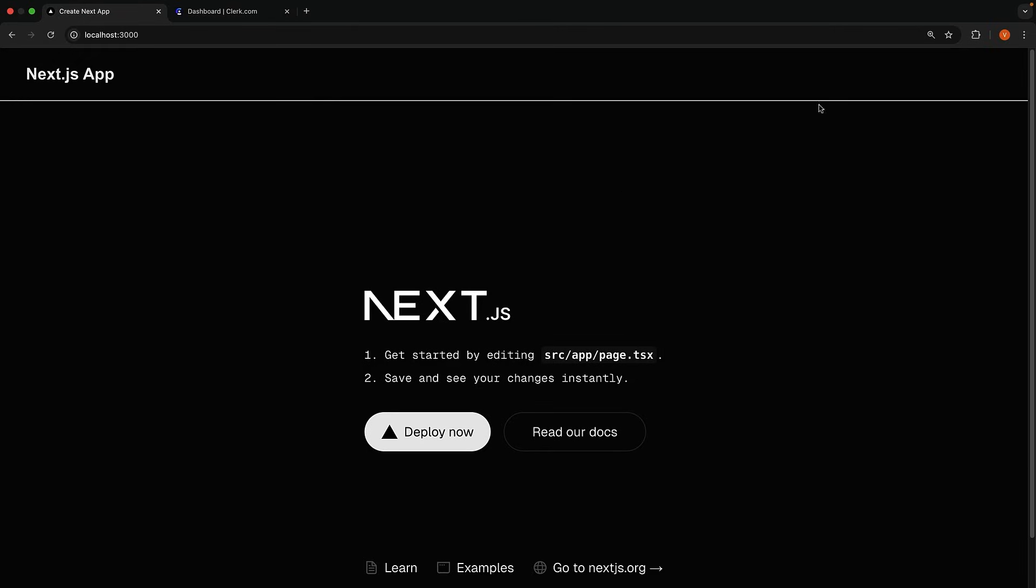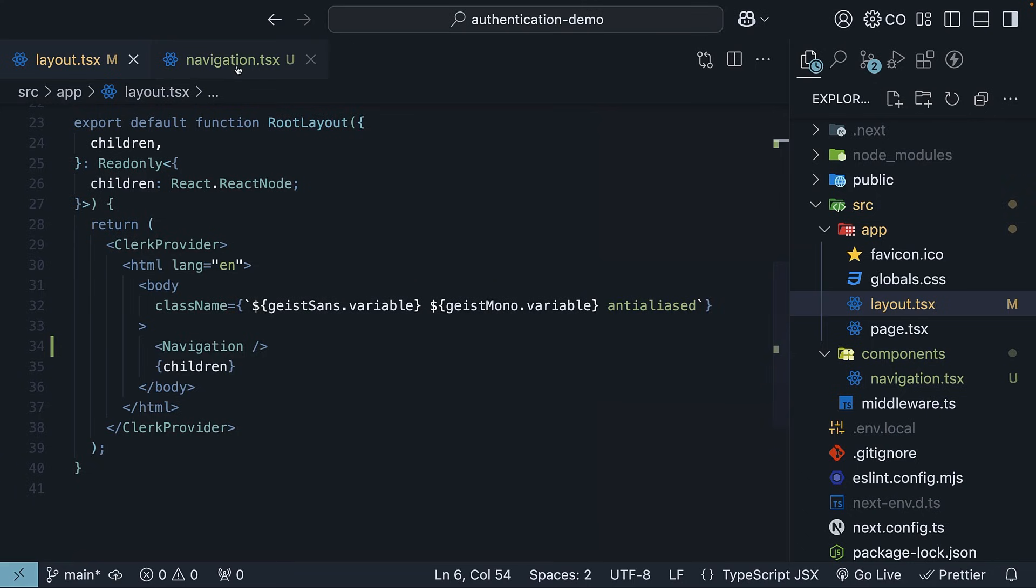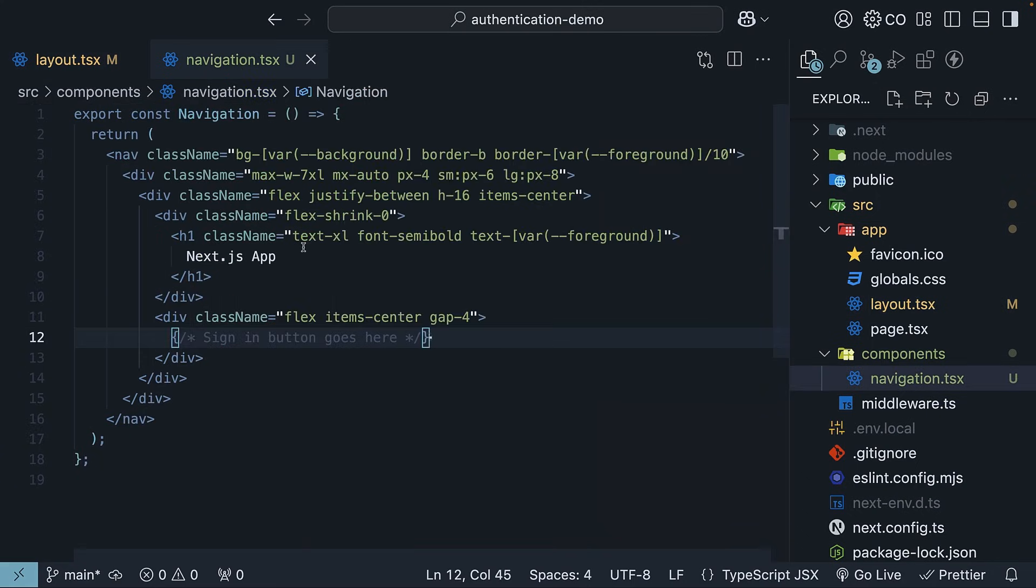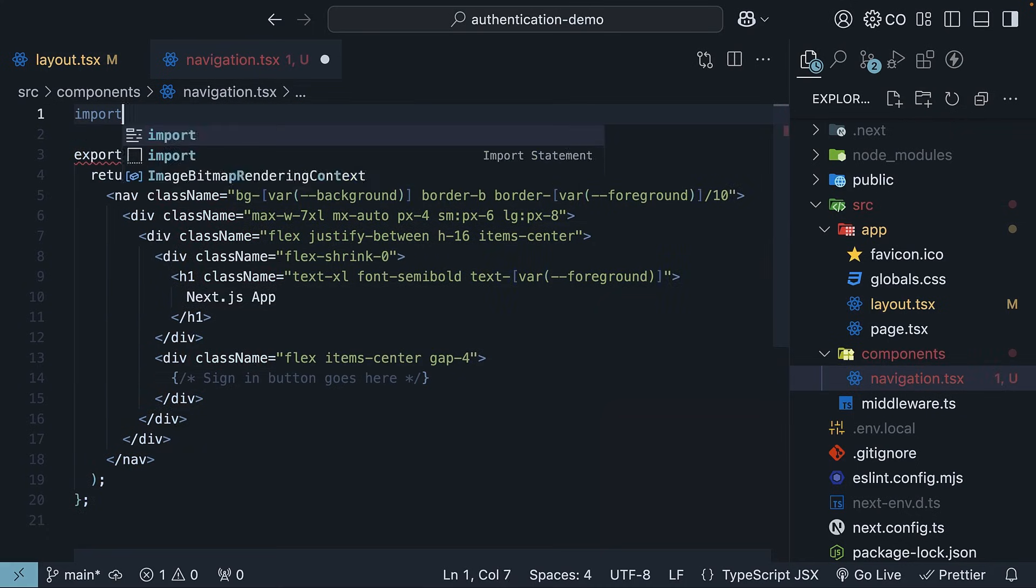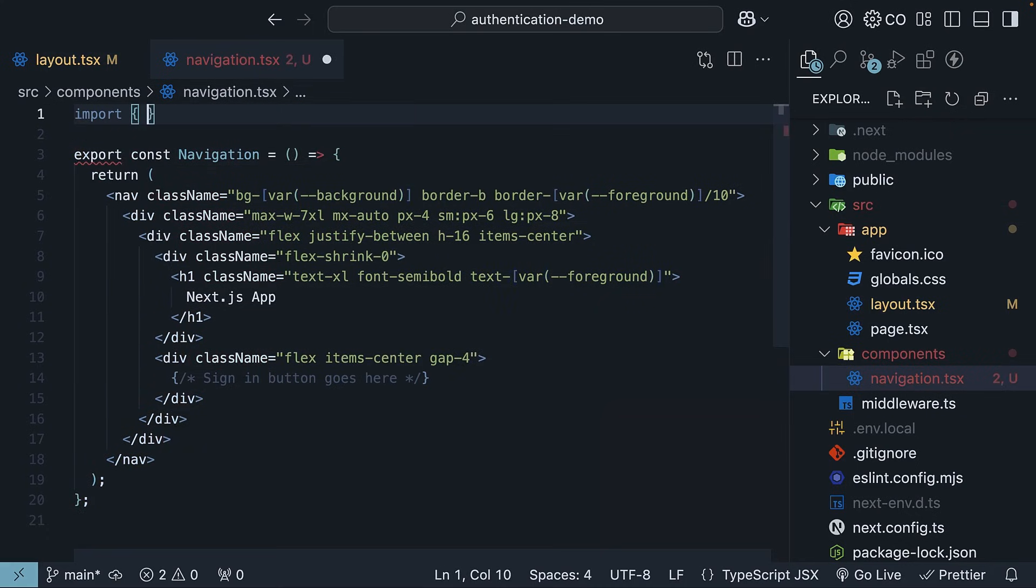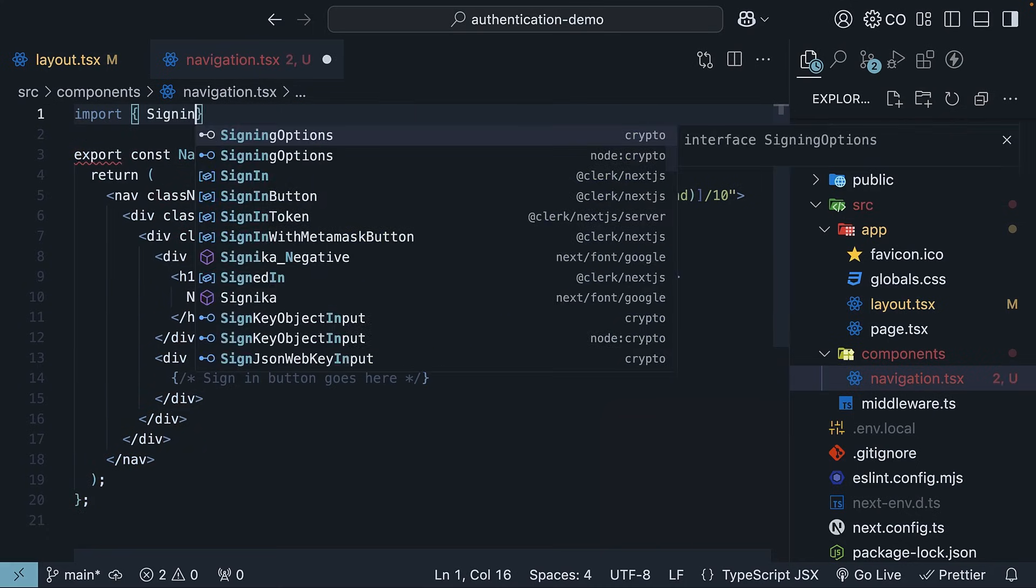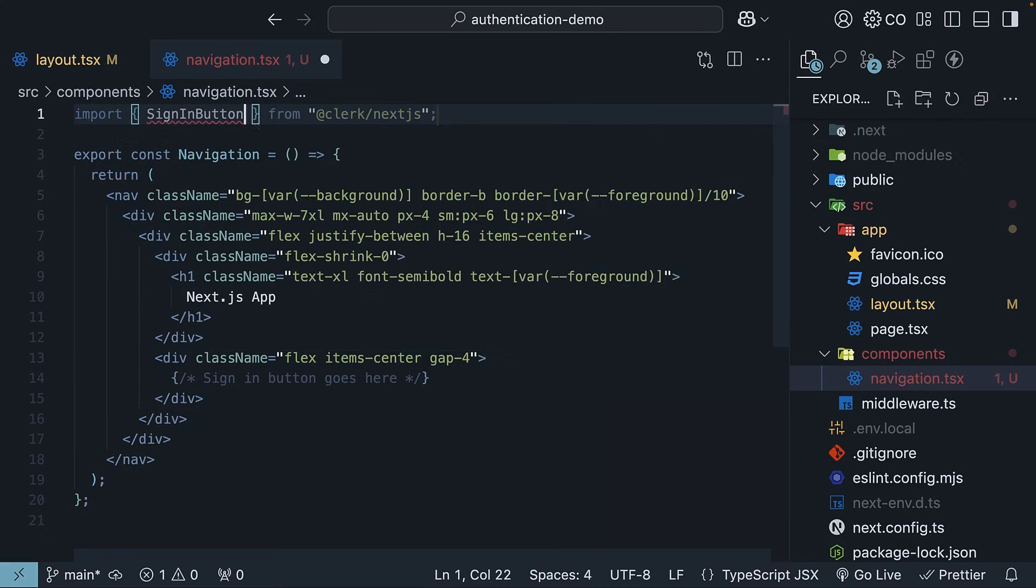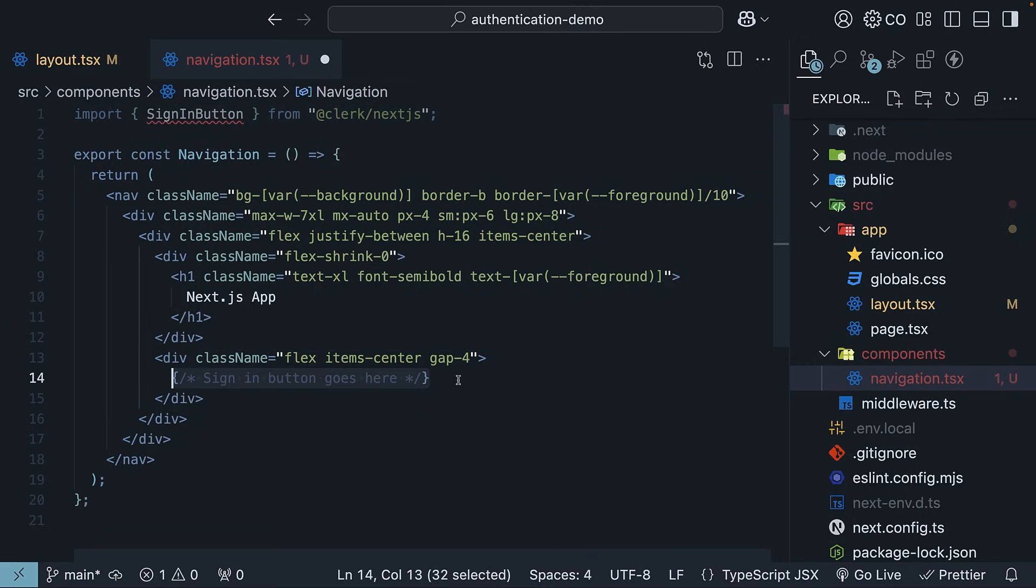Now let's add the sign-in button. In navigation.tsx, import the sign-in button component from Clerk. Import sign-in button from @clerk/nextjs. Render the component within the div tag where you see the placeholder.